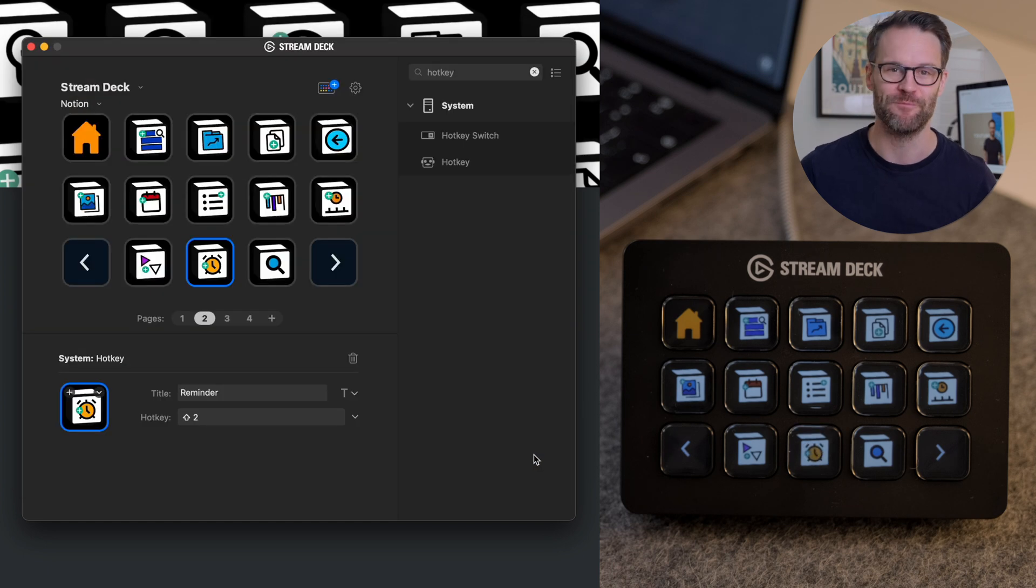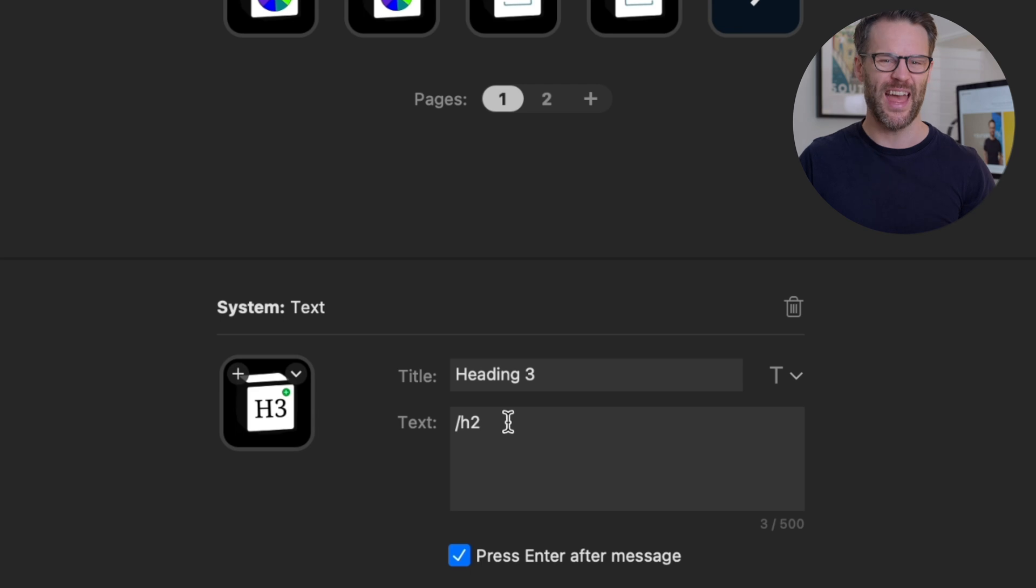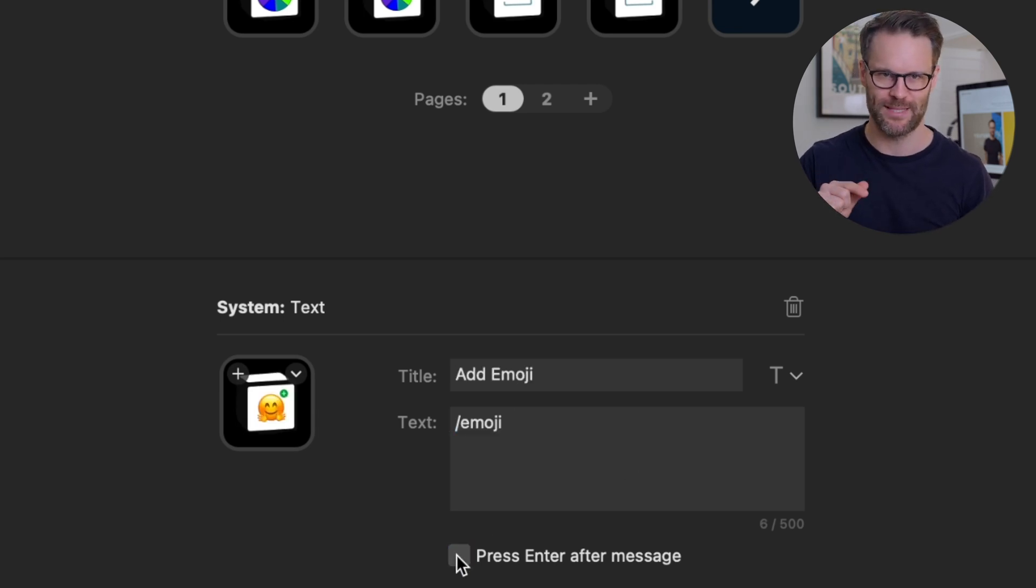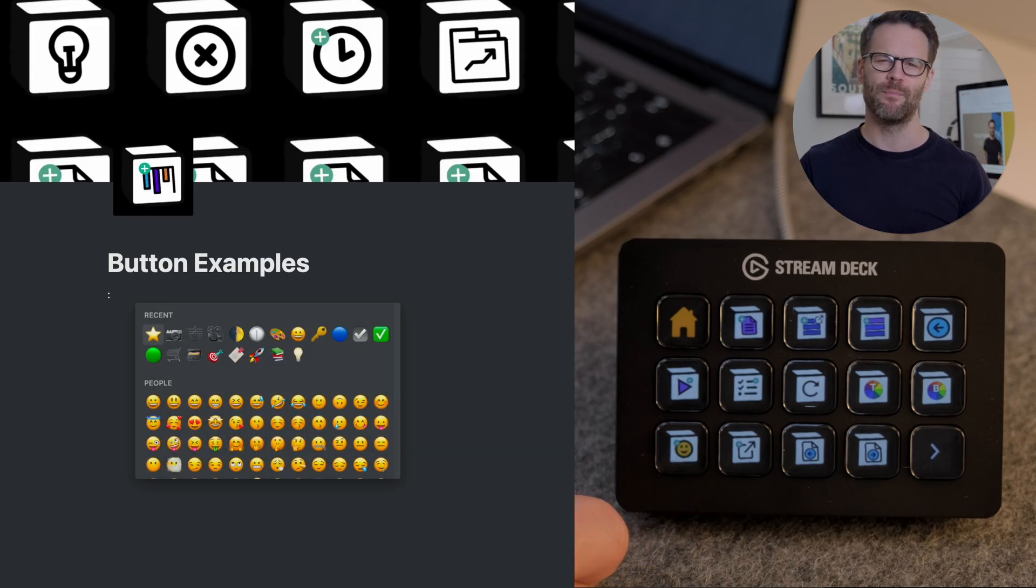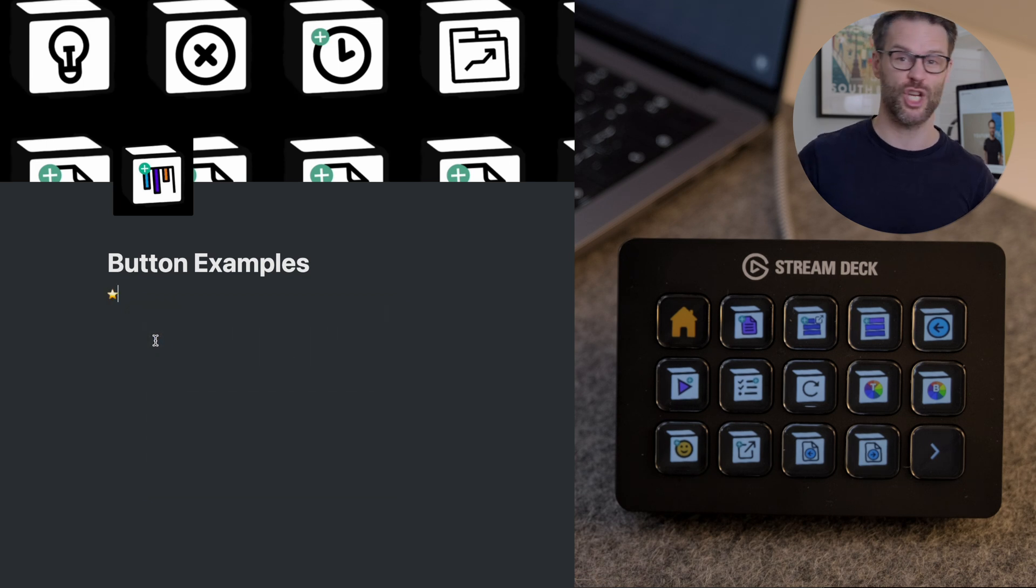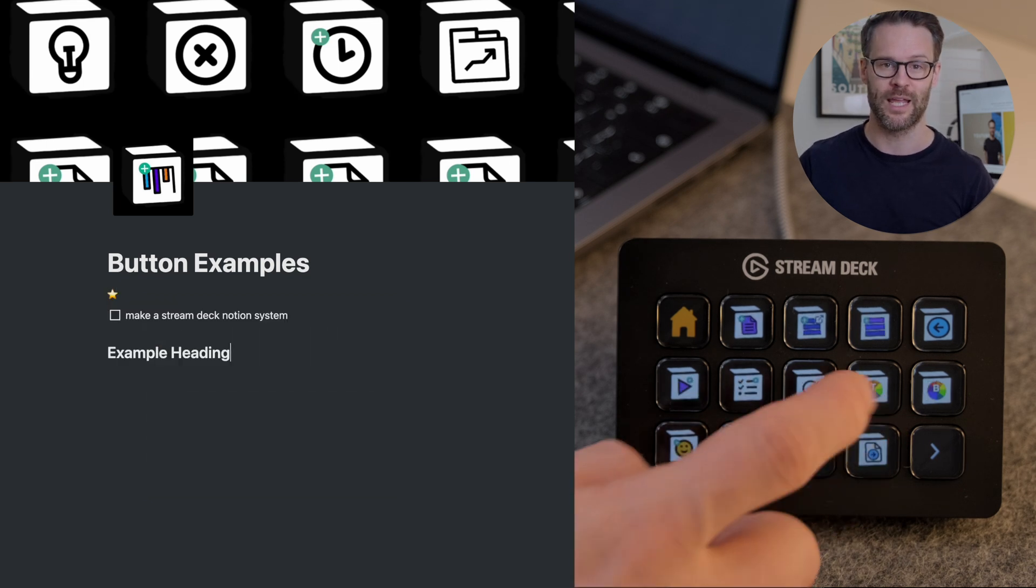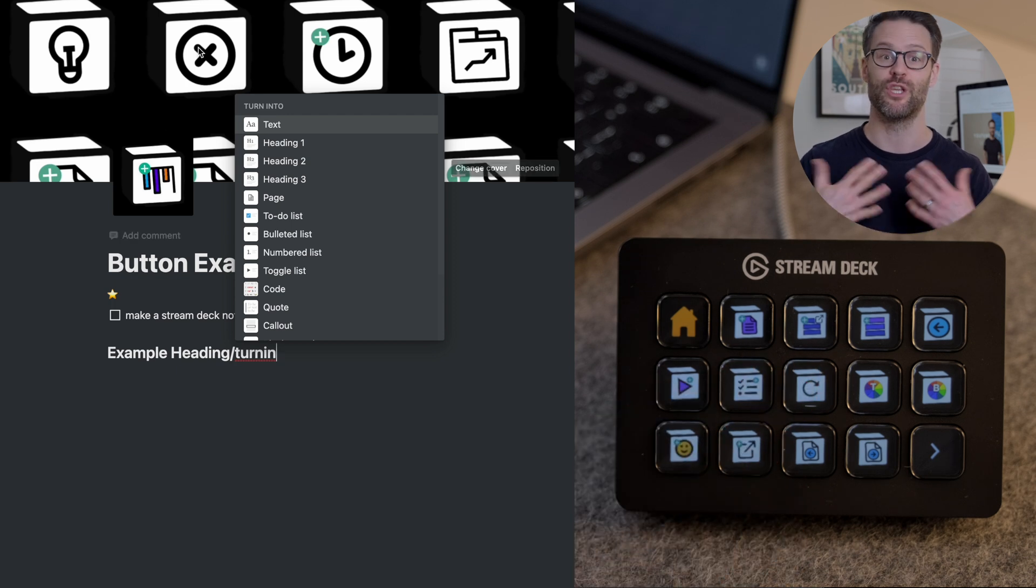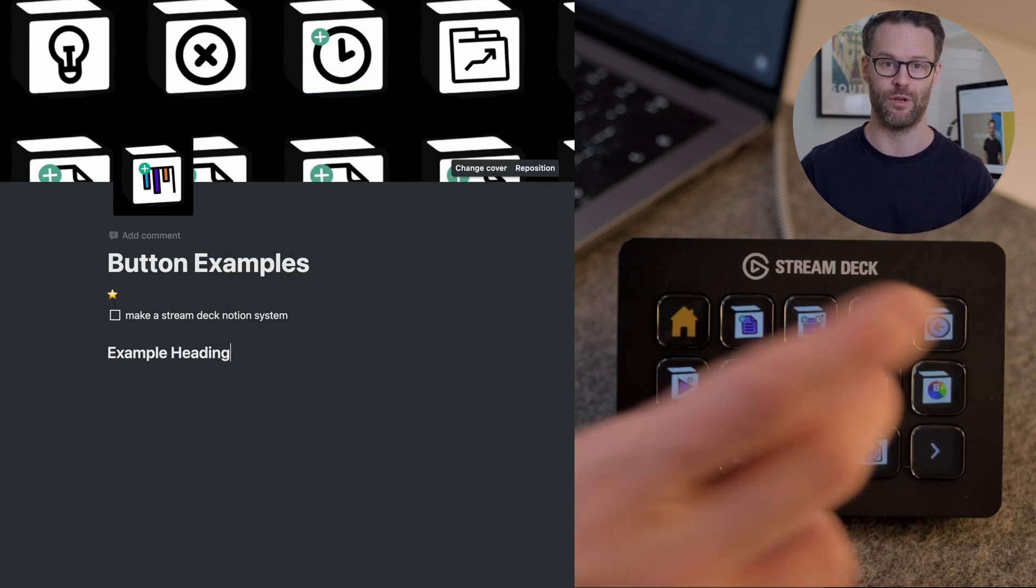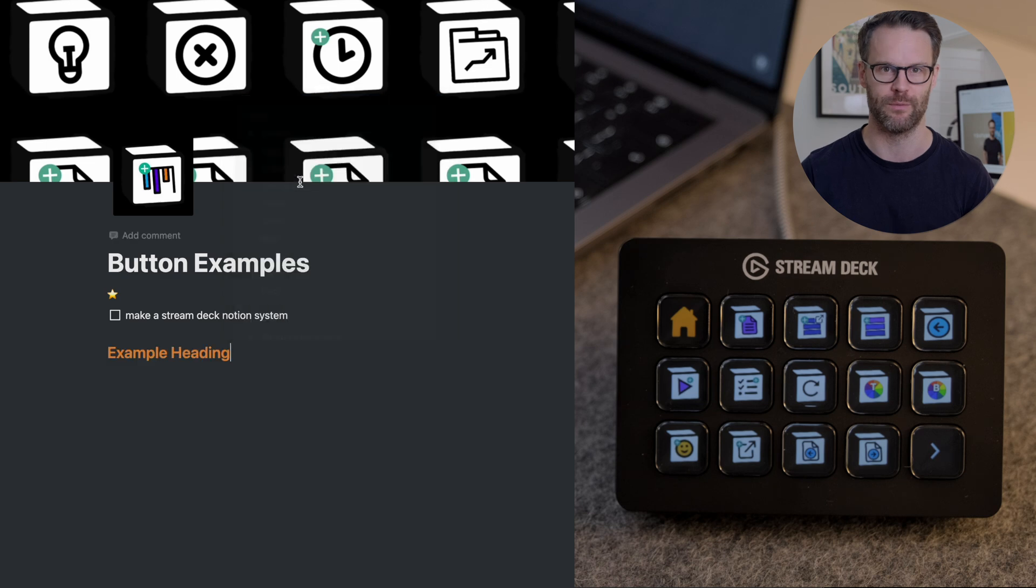So for forward slash functions, you just type the forward slash command into the text box and then, if applicable, you want to check the press enter after message box to automatically return the action fully. I use this one for things like inserting new tables in line or opening the emoji menu, but for other commands like forward slash turn into, where you can format something, that command you might want to not press return so that you leave the menu open on Notion and then select things with the mouse.